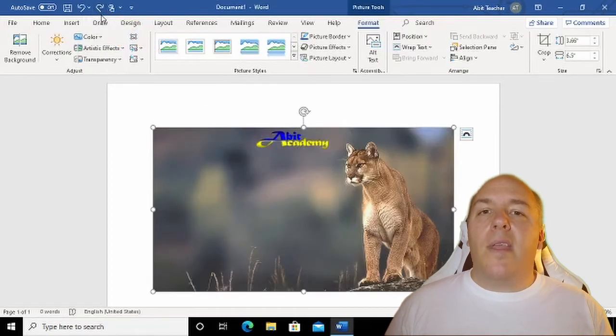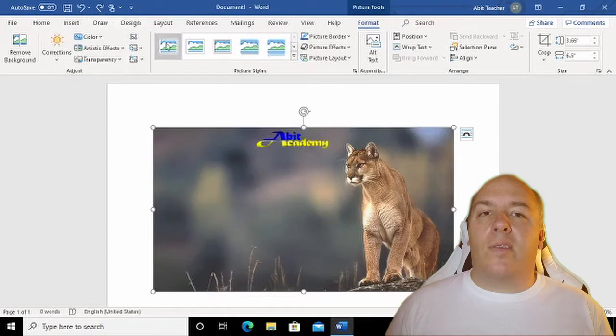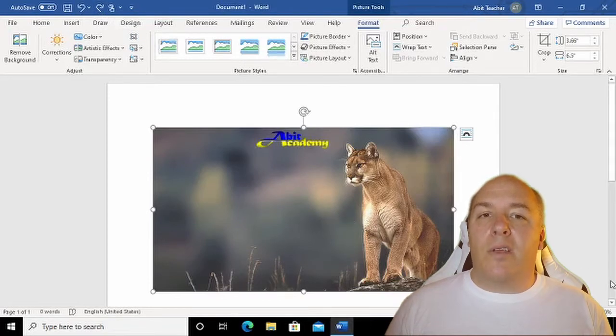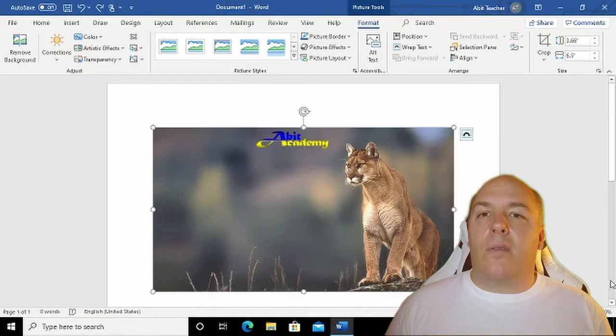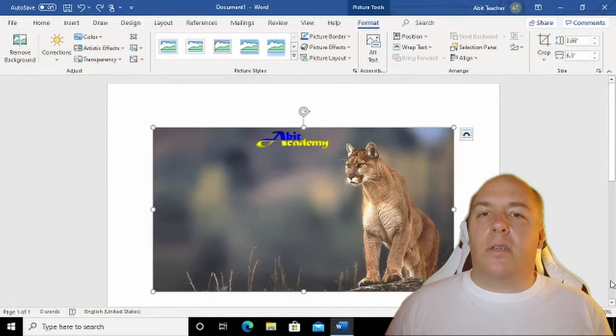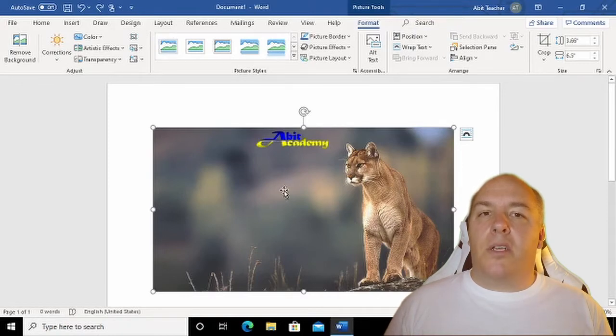The other thing that happens when you insert a picture, or when you have a picture selected—remember, select a picture in the document just by clicking on it—is that the ribbon gives you options related to editing the picture. This ribbon allows us to make changes to the picture.